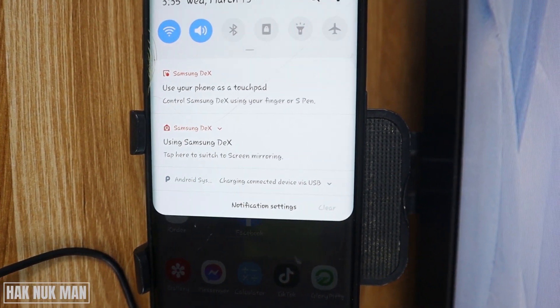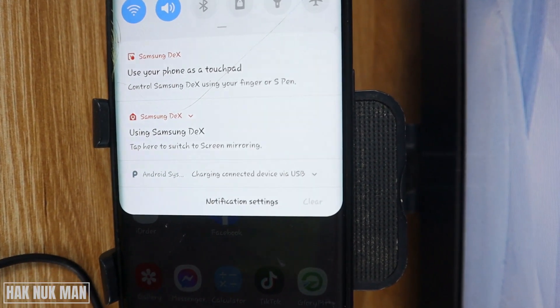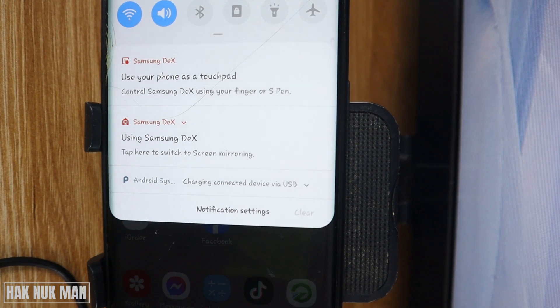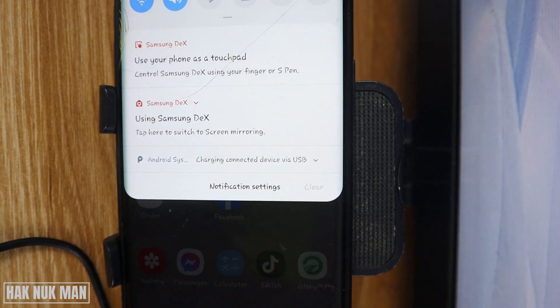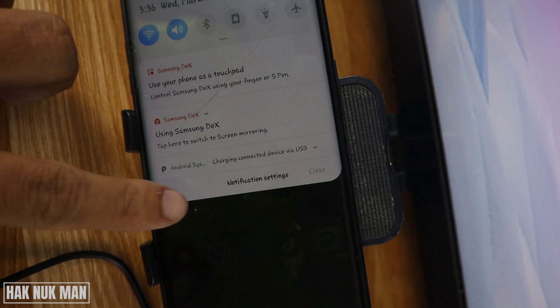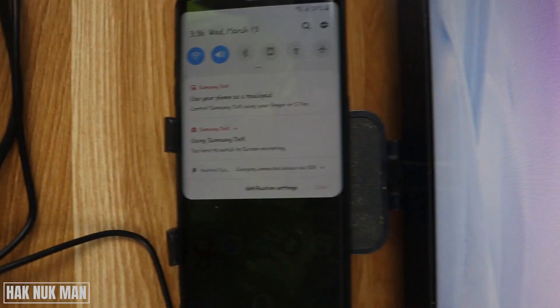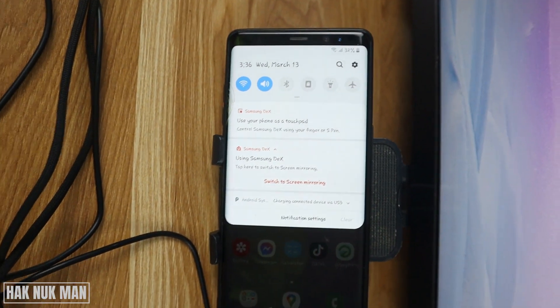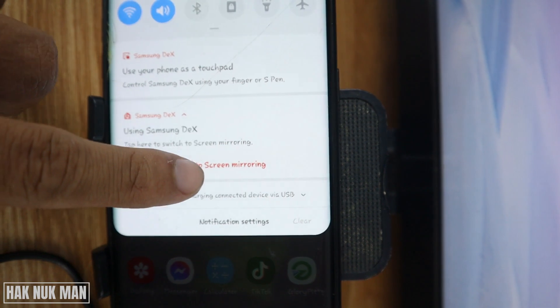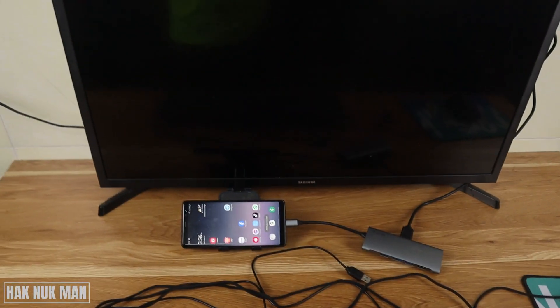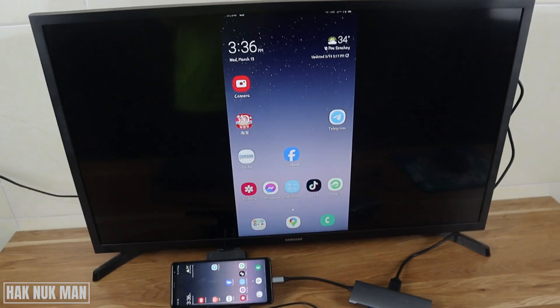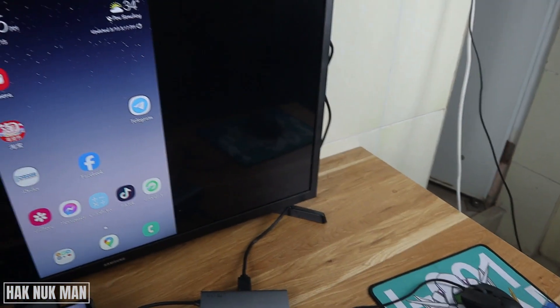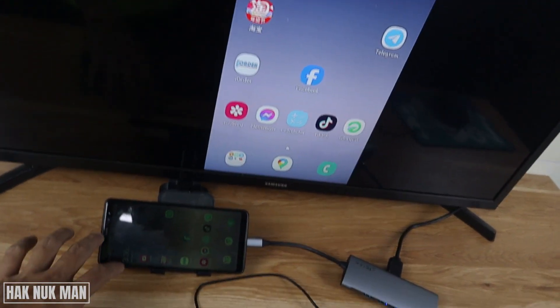You can see on the notification here you can use your smartphone as the touchpad or use Samsung DeX. If you press here you can switch it to mirror screen. Now you will see your smartphone display on the TV screen.